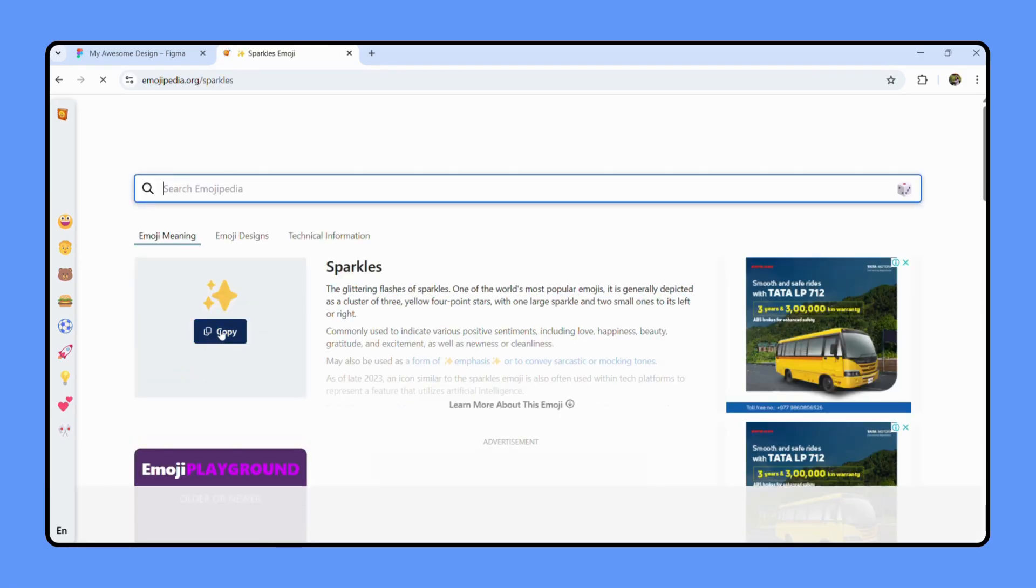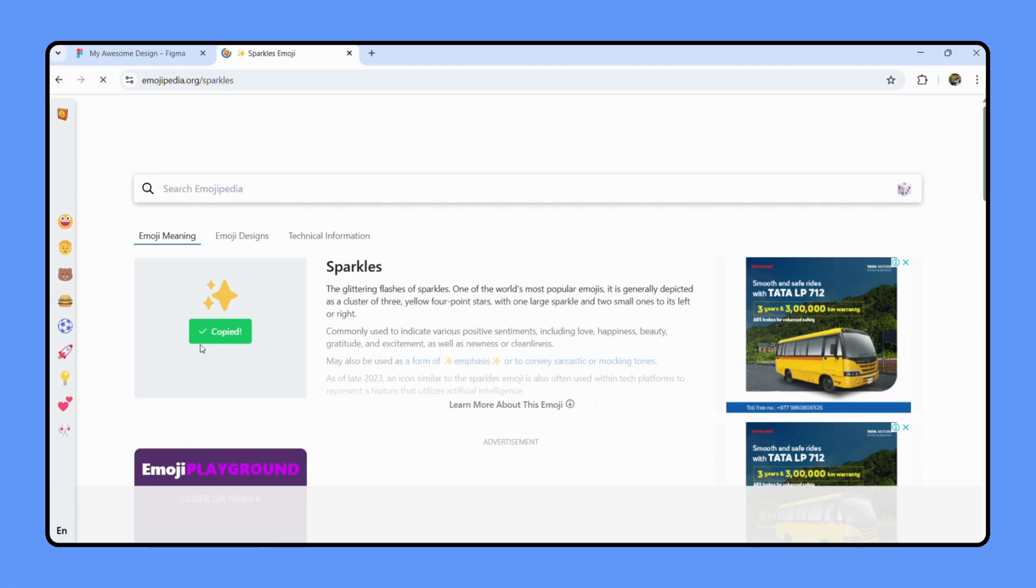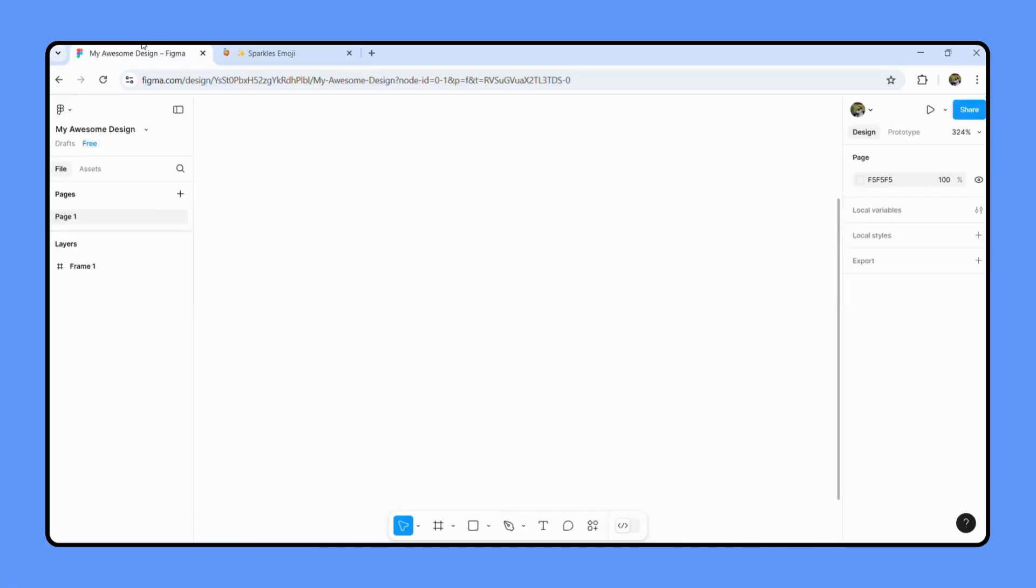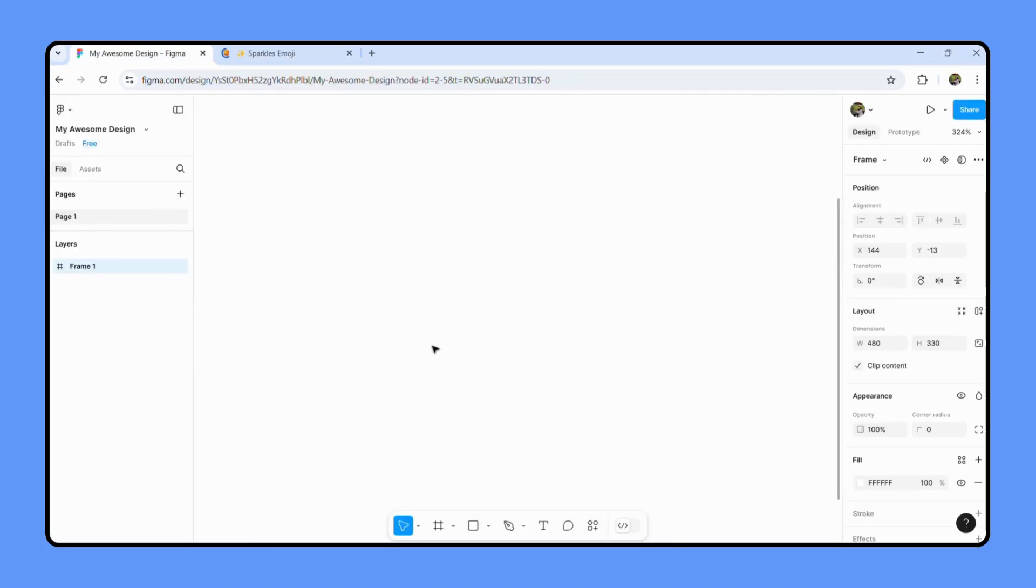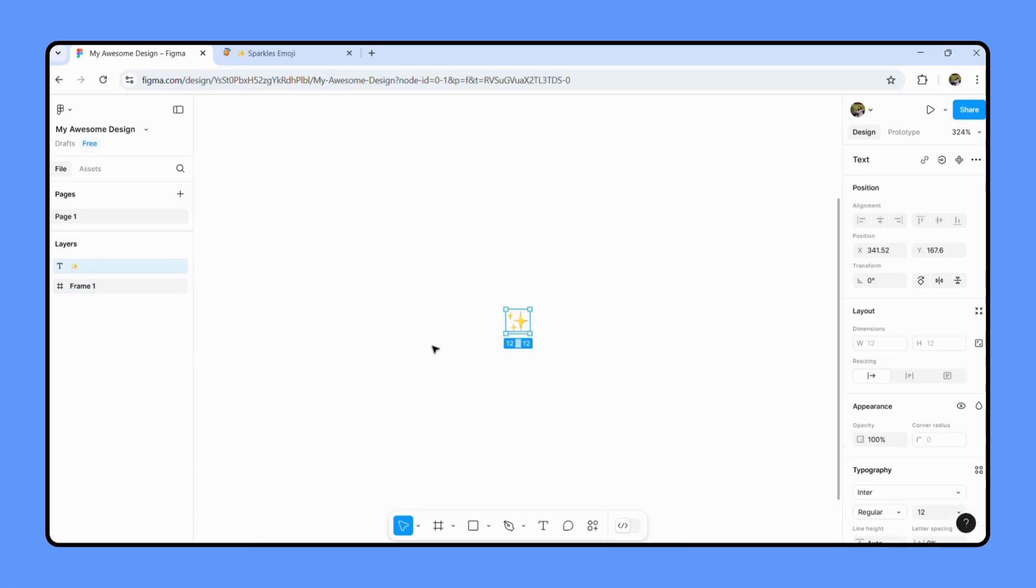There's an option to copy, as you can see. Simply hit that copy option and it has been copied. Simply go back to Figma and all you have to do is just paste it over here, like this.